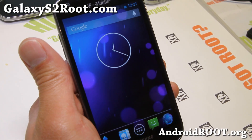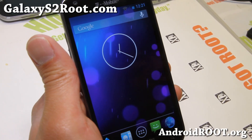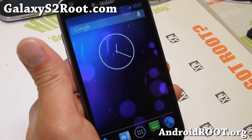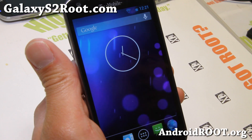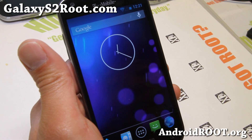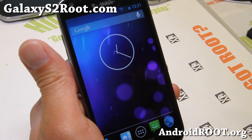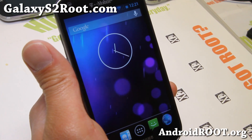Hi folks, Max from GalaxyS2Root.com. I've got a quick ROM overview of Awesome Audio AOKP.